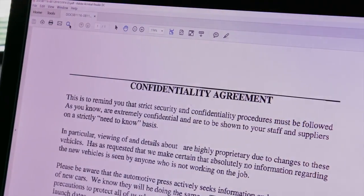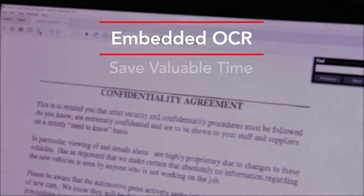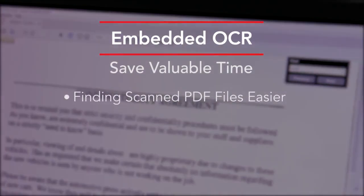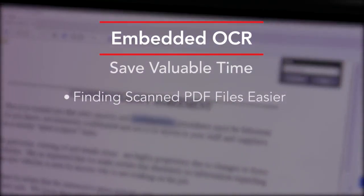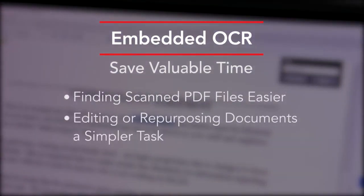As you might imagine, this feature can make finding scanned PDF files much easier and make editing or repurposing documents a much simpler task.